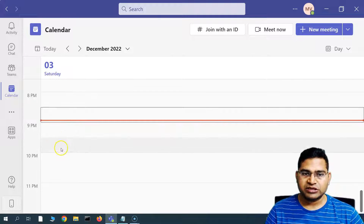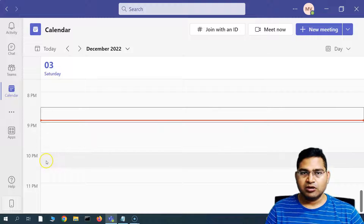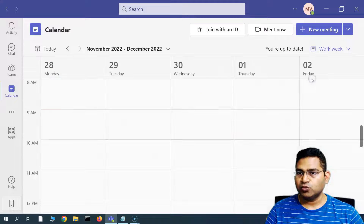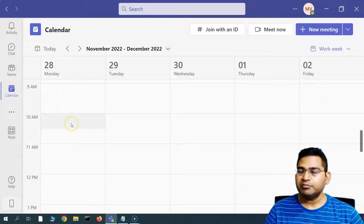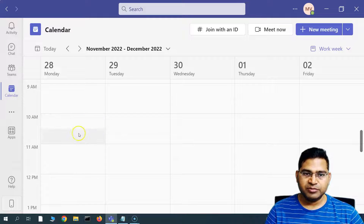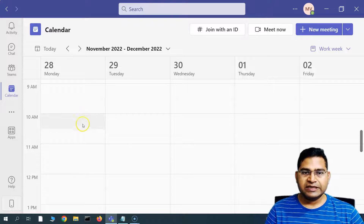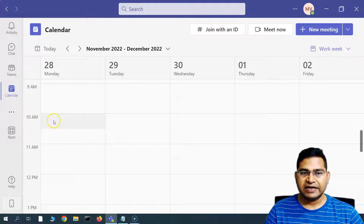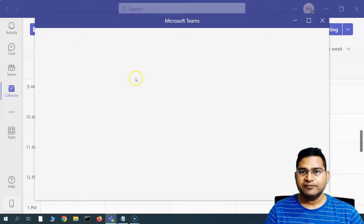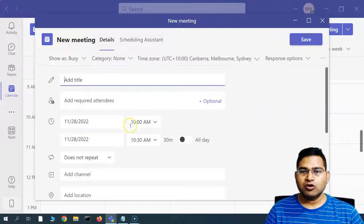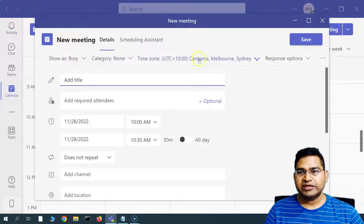Setting up a meeting within Teams is simple. Say I want to set up a meeting on Monday at 10am. I switch to work week view, and when you hover over the calendar, you'll see half-hour slots highlighted. I click at 10am, and that selects the 10:00 to 10:30 slot. Microsoft Teams automatically brings up the new meeting pop-up.